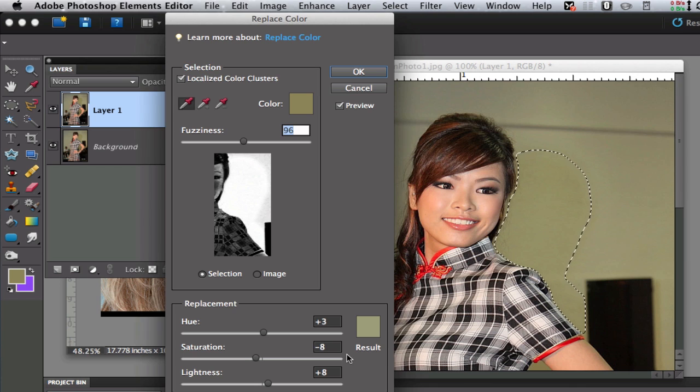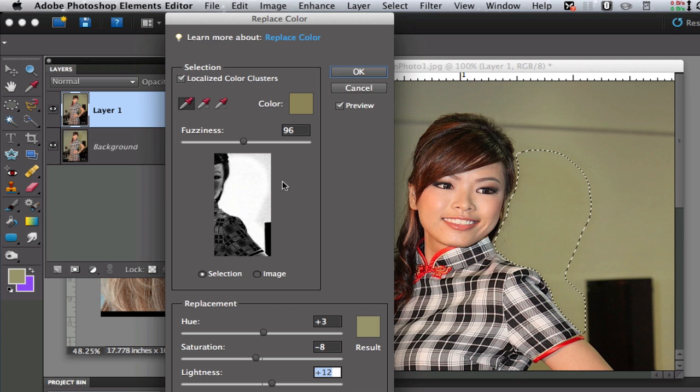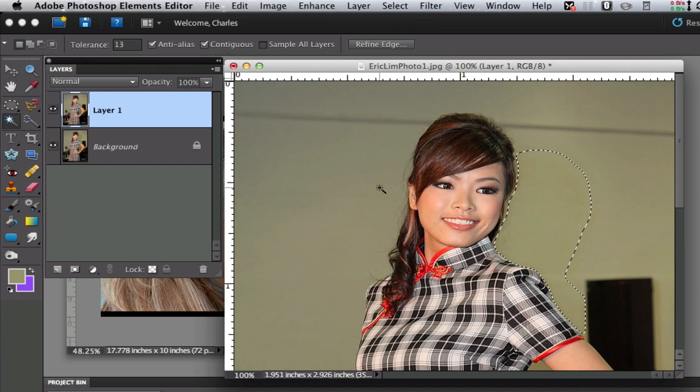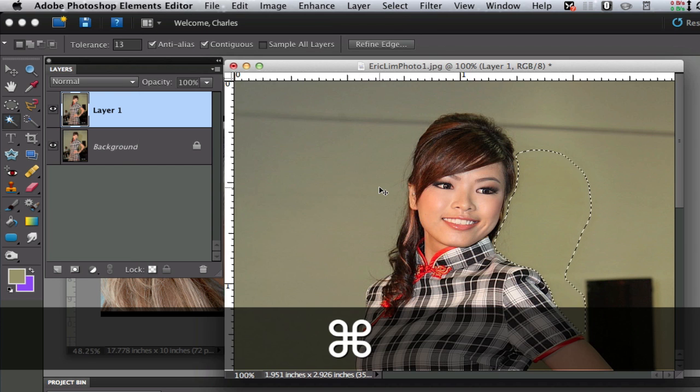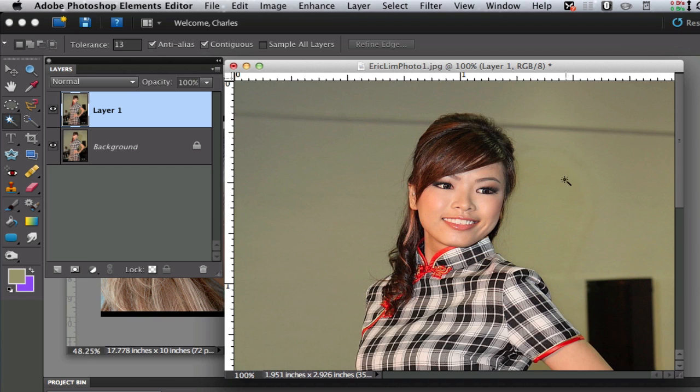I'm going to select OK. We could dial the lightness up just a tad bit and then select OK, then I'm going to hit Command D to get rid of my marching ants and as you can tell it did a very good job this time of getting rid of the shadowy areas.